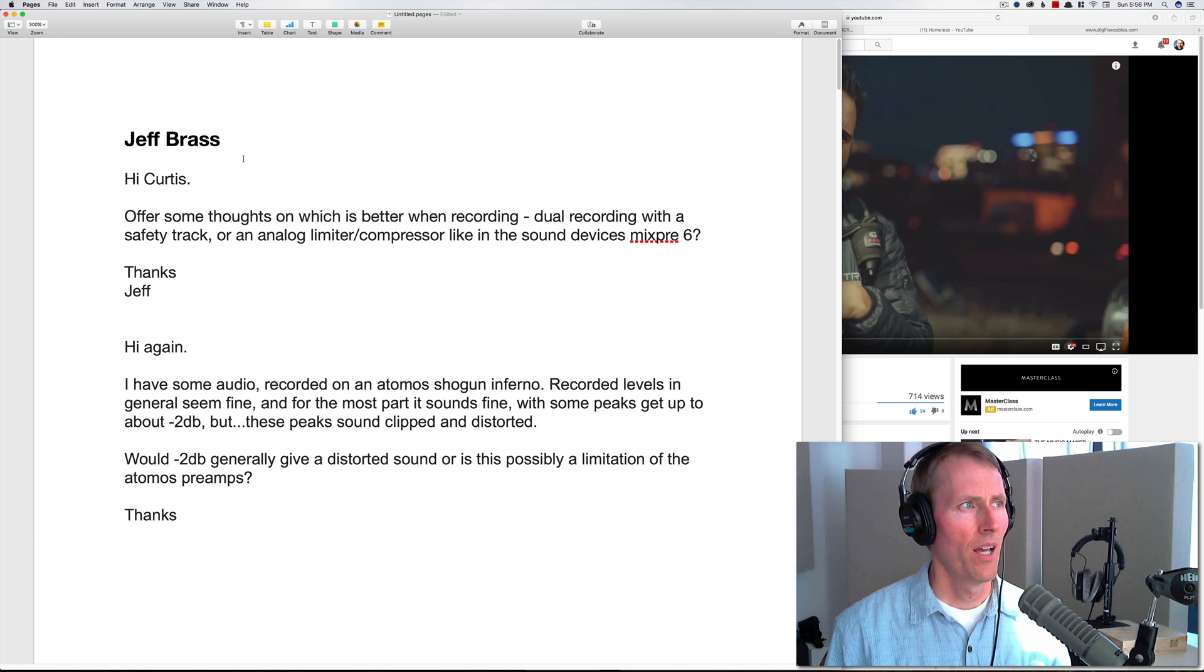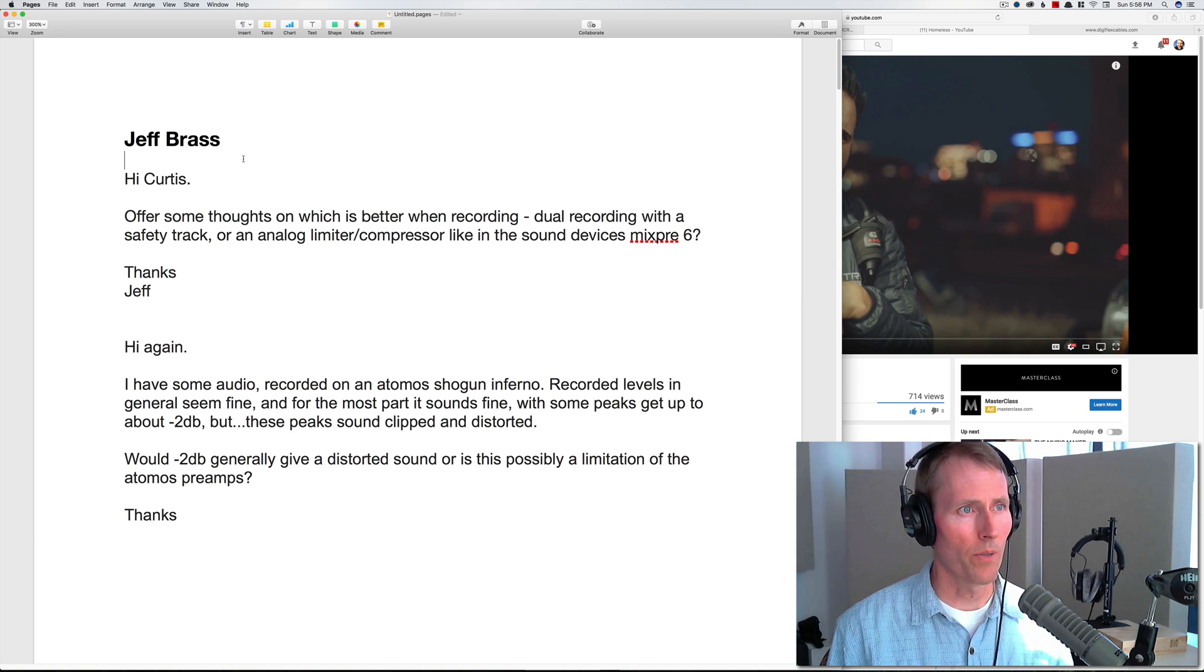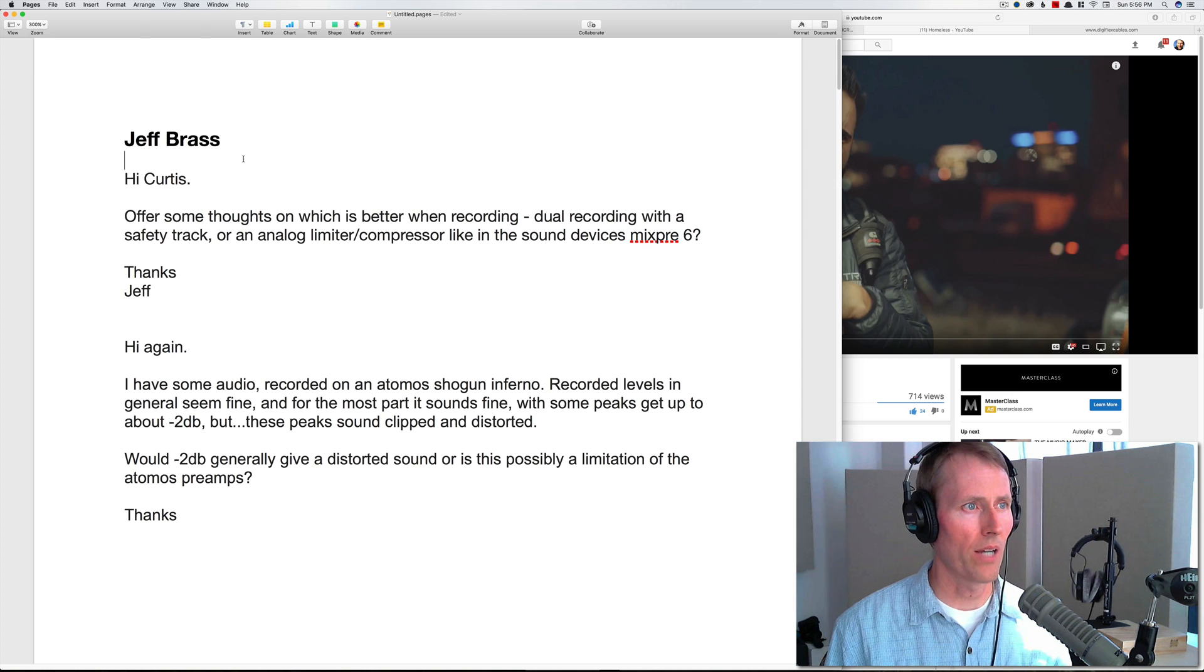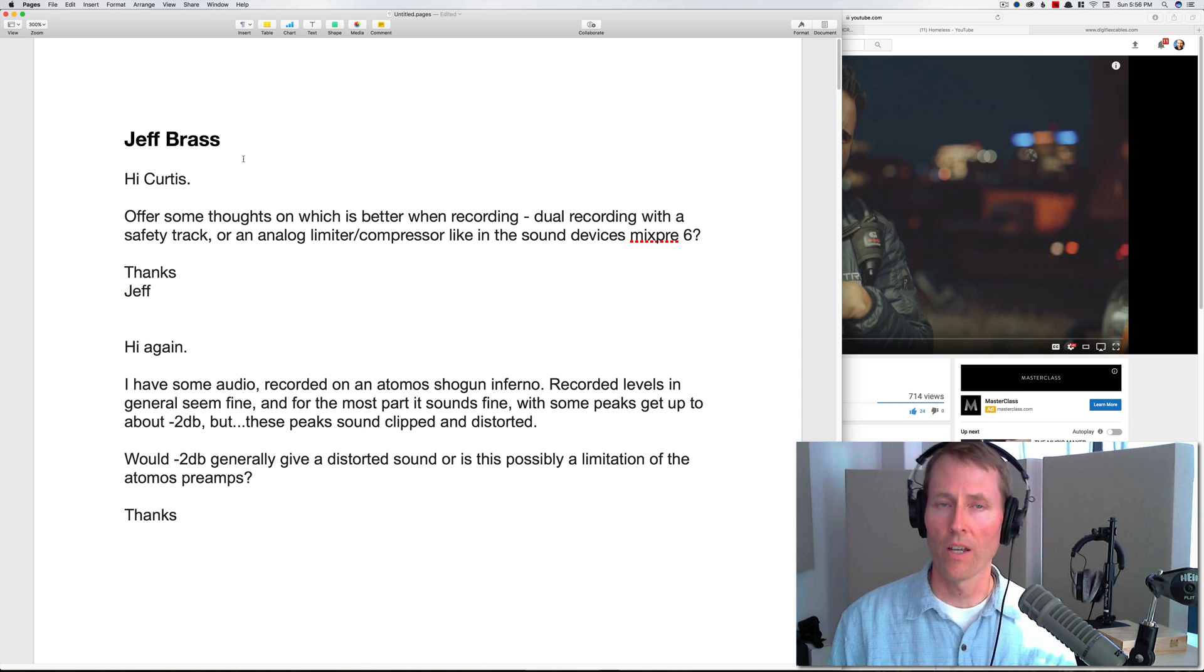First question is from Jeff Brass: Hi Curtis, offer some thoughts on which is better when recording—dual recording with a safety track or an analog limiter compressor like in the Sound Devices MixPre-3? Thanks Jeff.